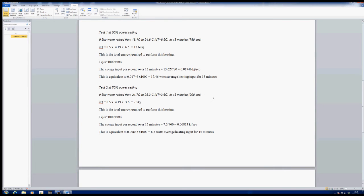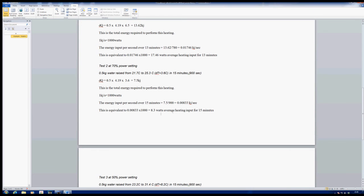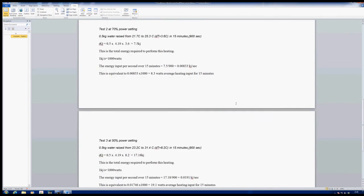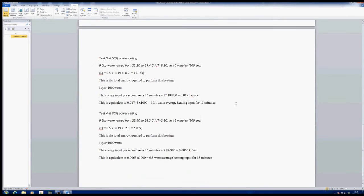We now move on to test 2 where we raised the power to 70%. The bottom line is it only generated 8.3 watts of average heating power for the 15 minutes. It may well have started off at a high wattage, but it dropped off very quickly so that the average over 15 minutes was only 8.3 watts.